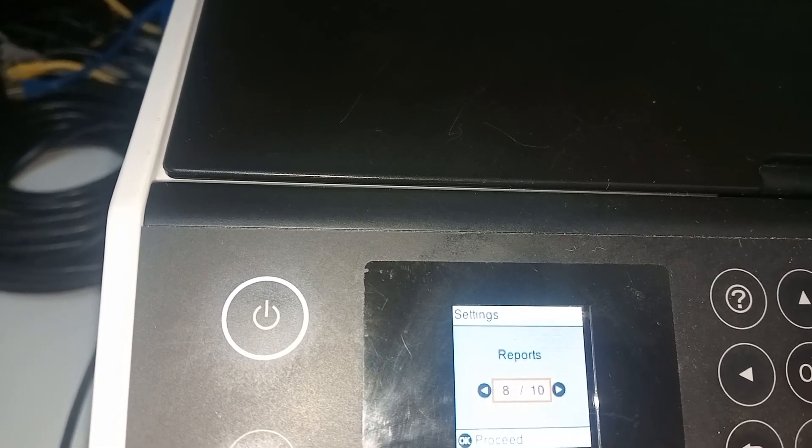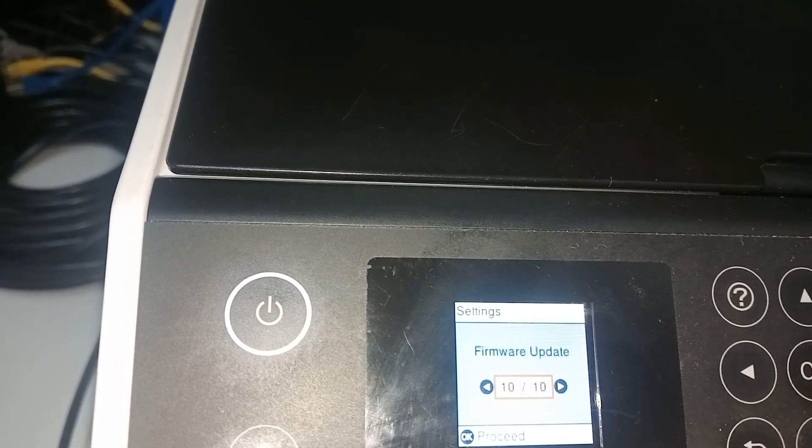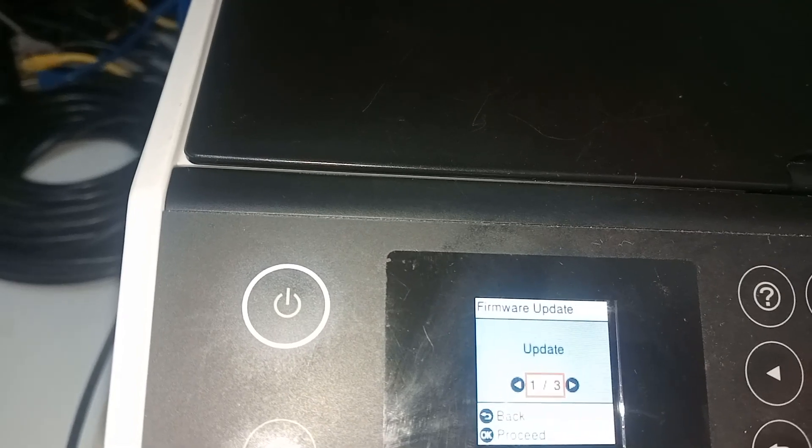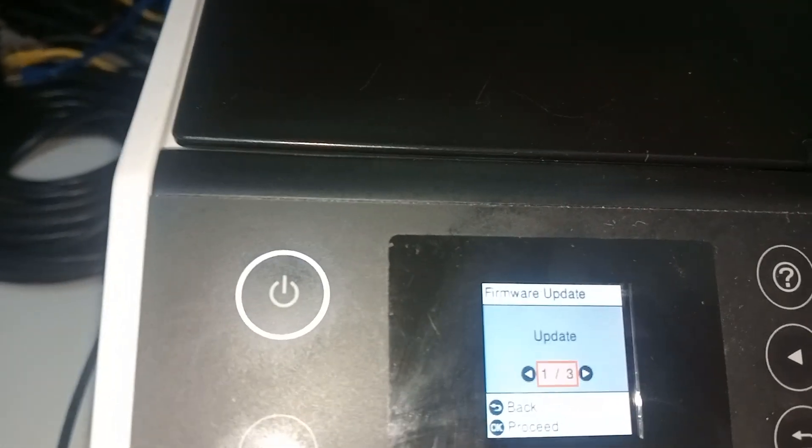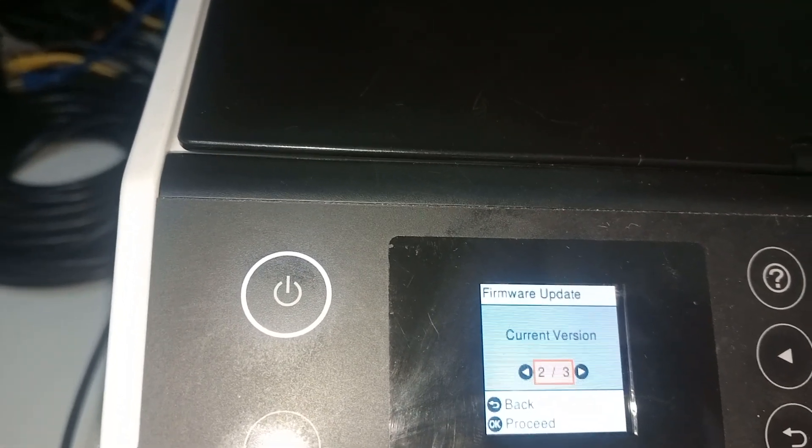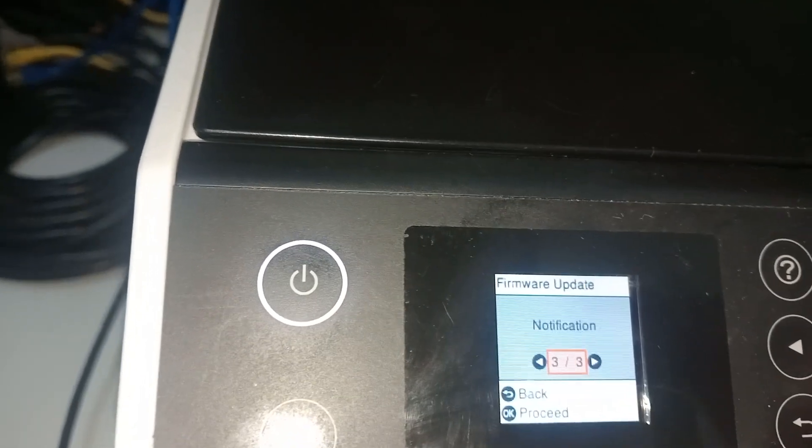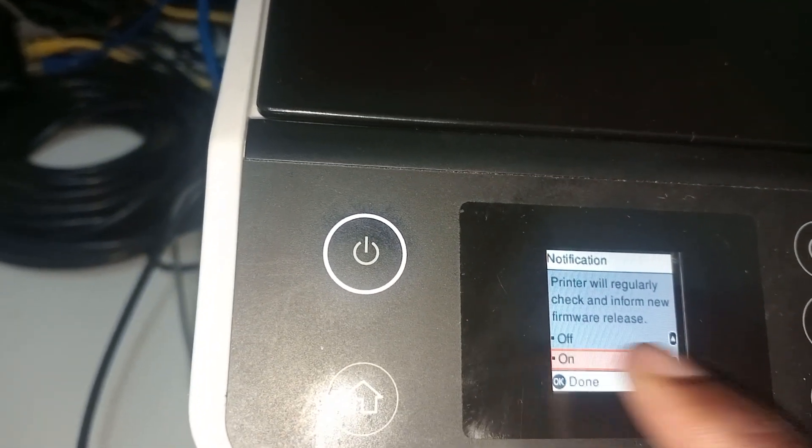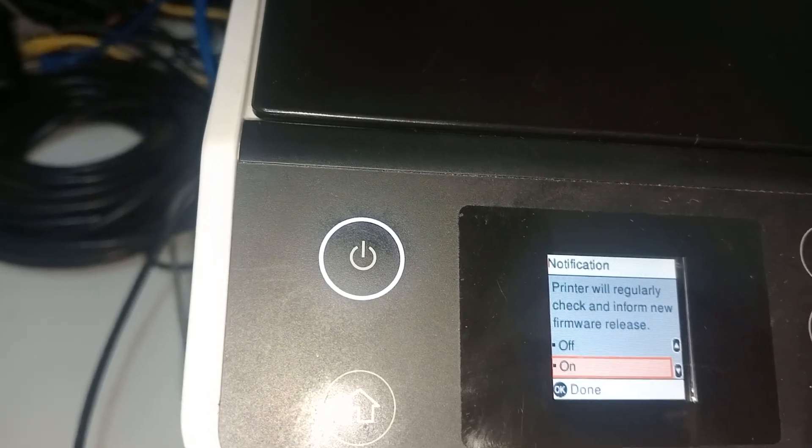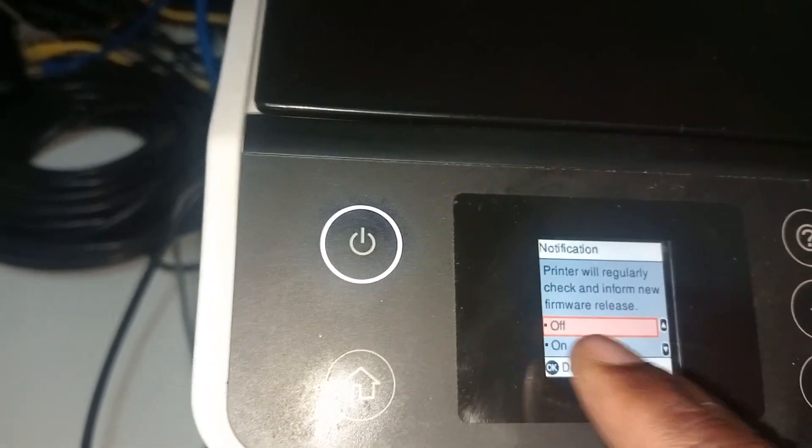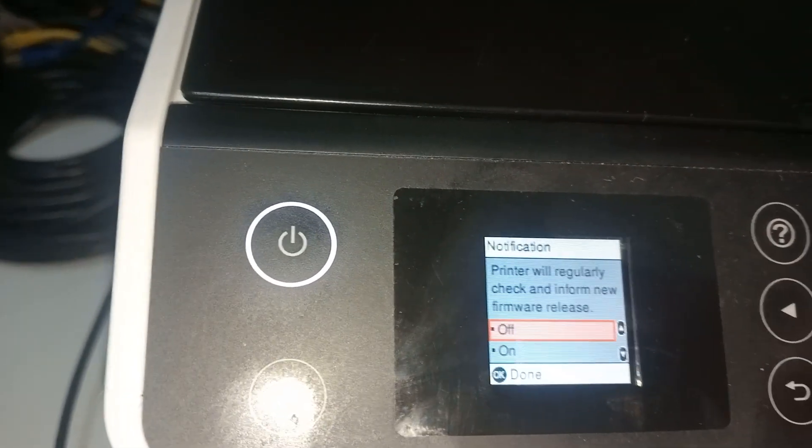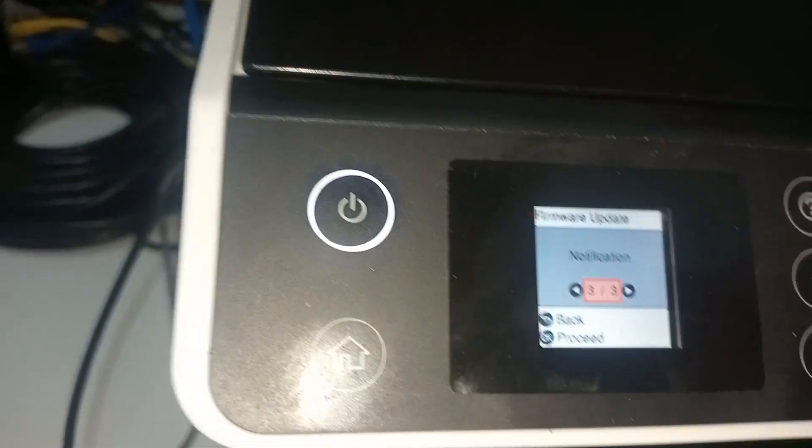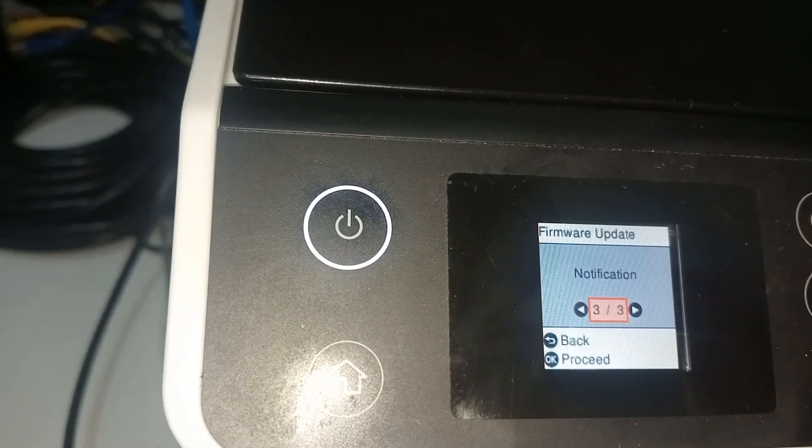Scroll until you see firmware, then say okay. After saying okay, scroll here to current version notification, then say okay. When you go to notification you can see it's on, so it shows that message. We're turning it off. Say okay.